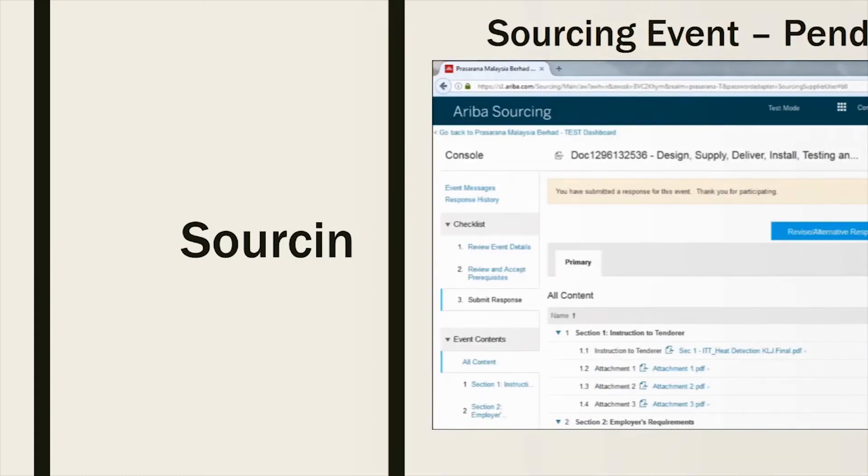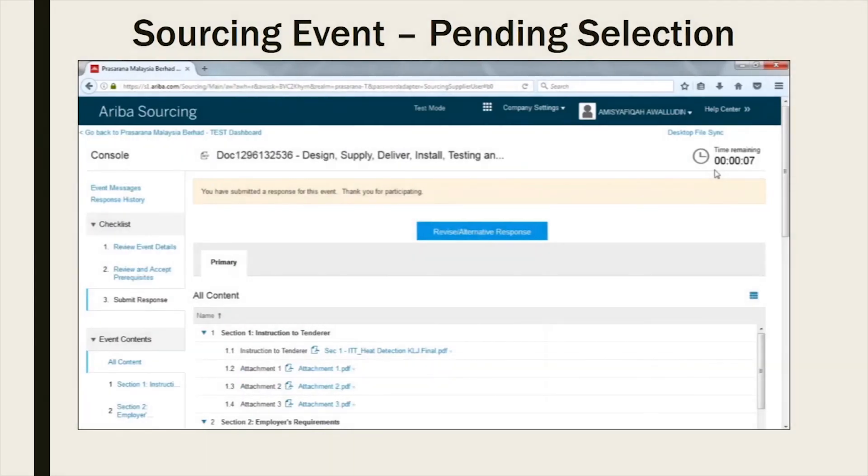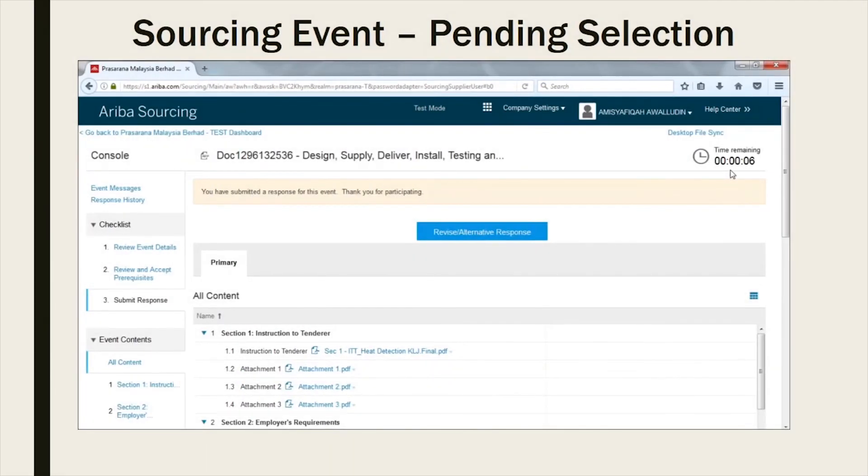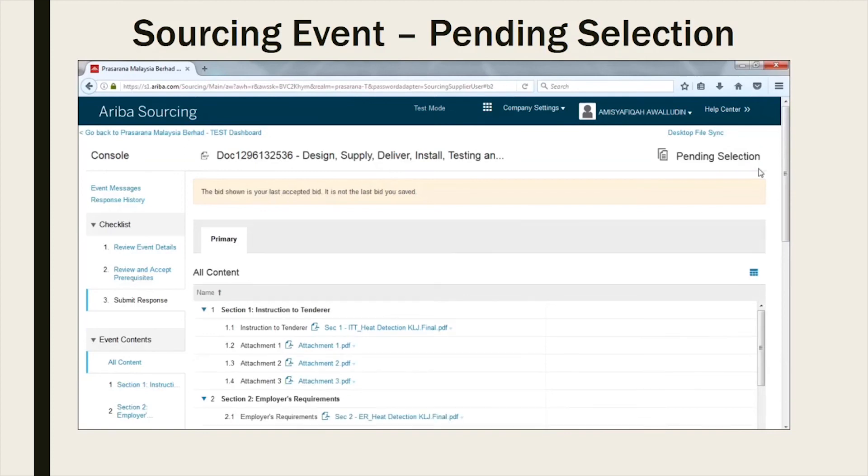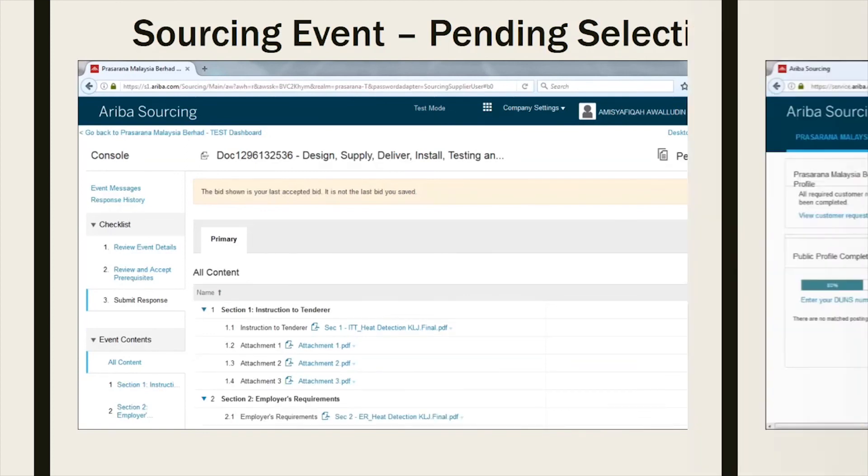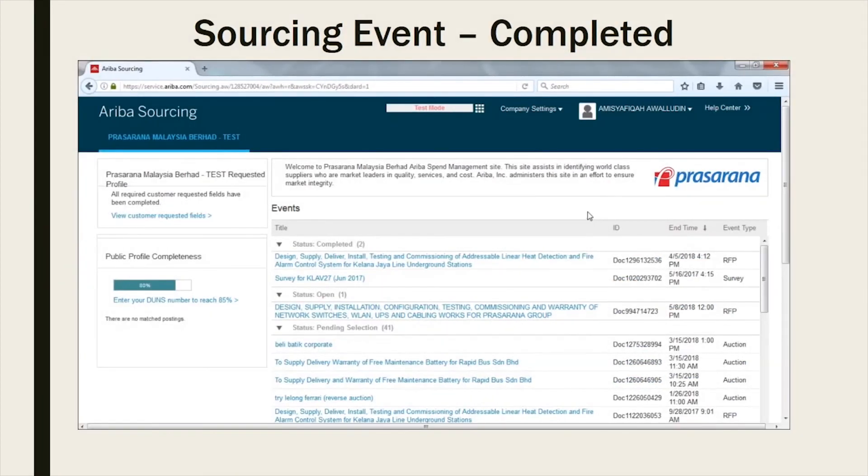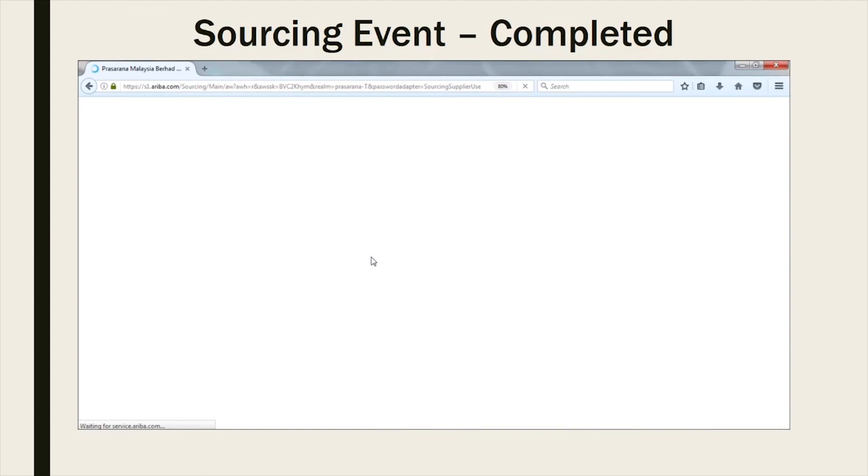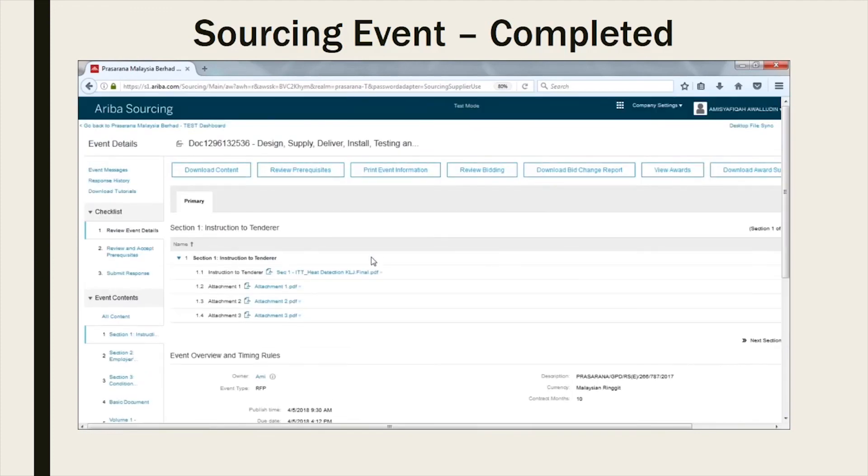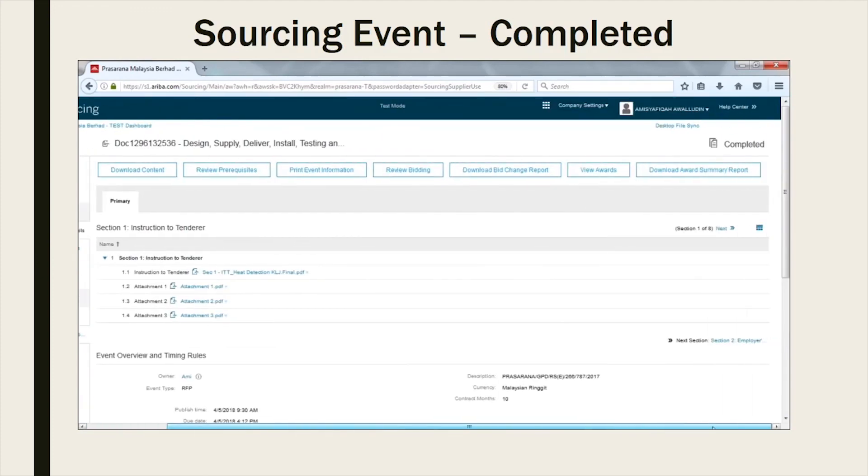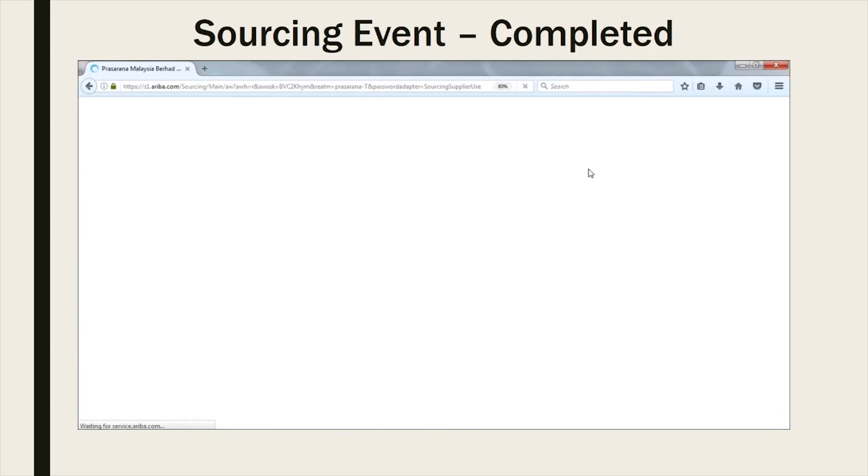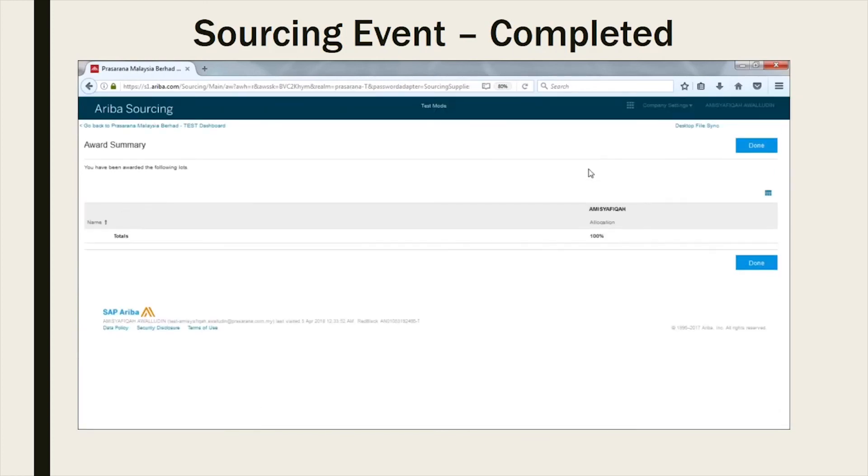Once the response period for the event has ended, the status of the event will change to Pending Selection. The status of the event will change to Completed once the event has been awarded.